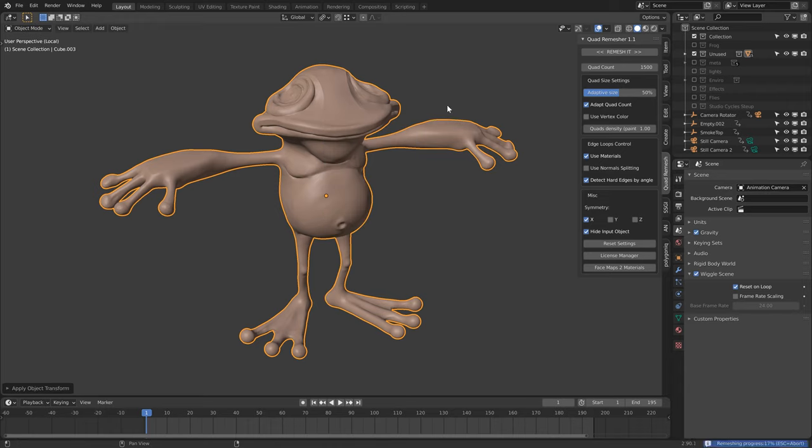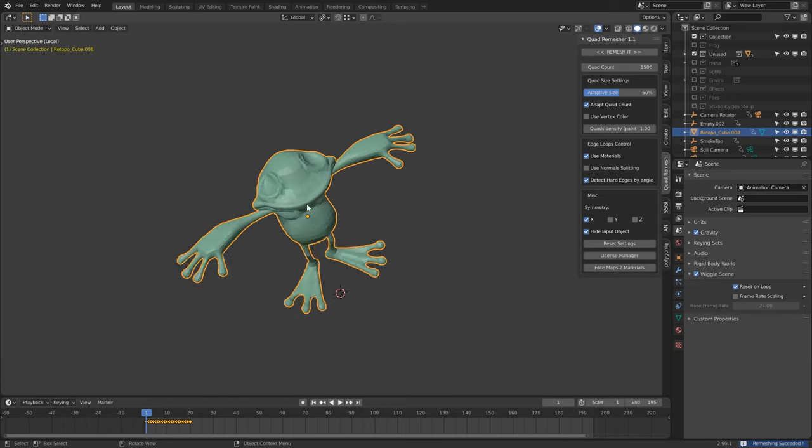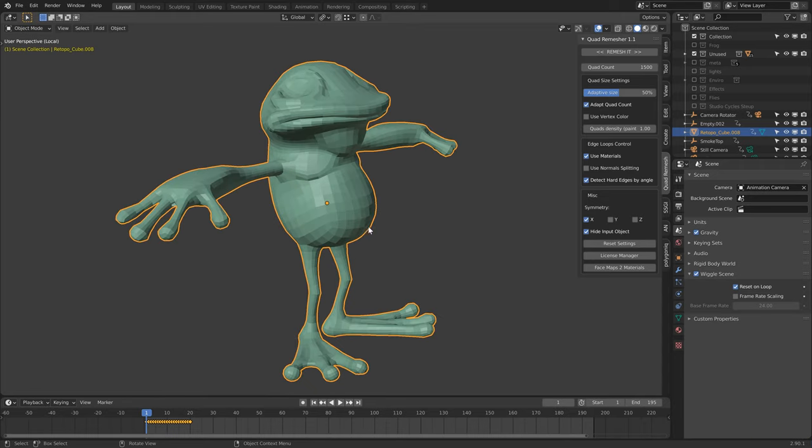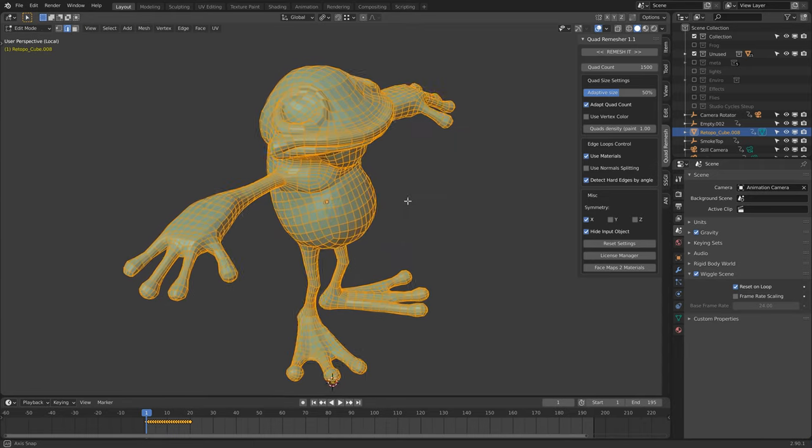I used to do this by going into ZBrush and taking advantage of ZRemesher, and Quad Remesher is basically the same thing from the same developer. The only difference I can see is it's missing the ability to draw edge guides like you can do in ZBrush, but still the result is good and you can break up surfaces by materials and stuff, so it has an element of control there too.